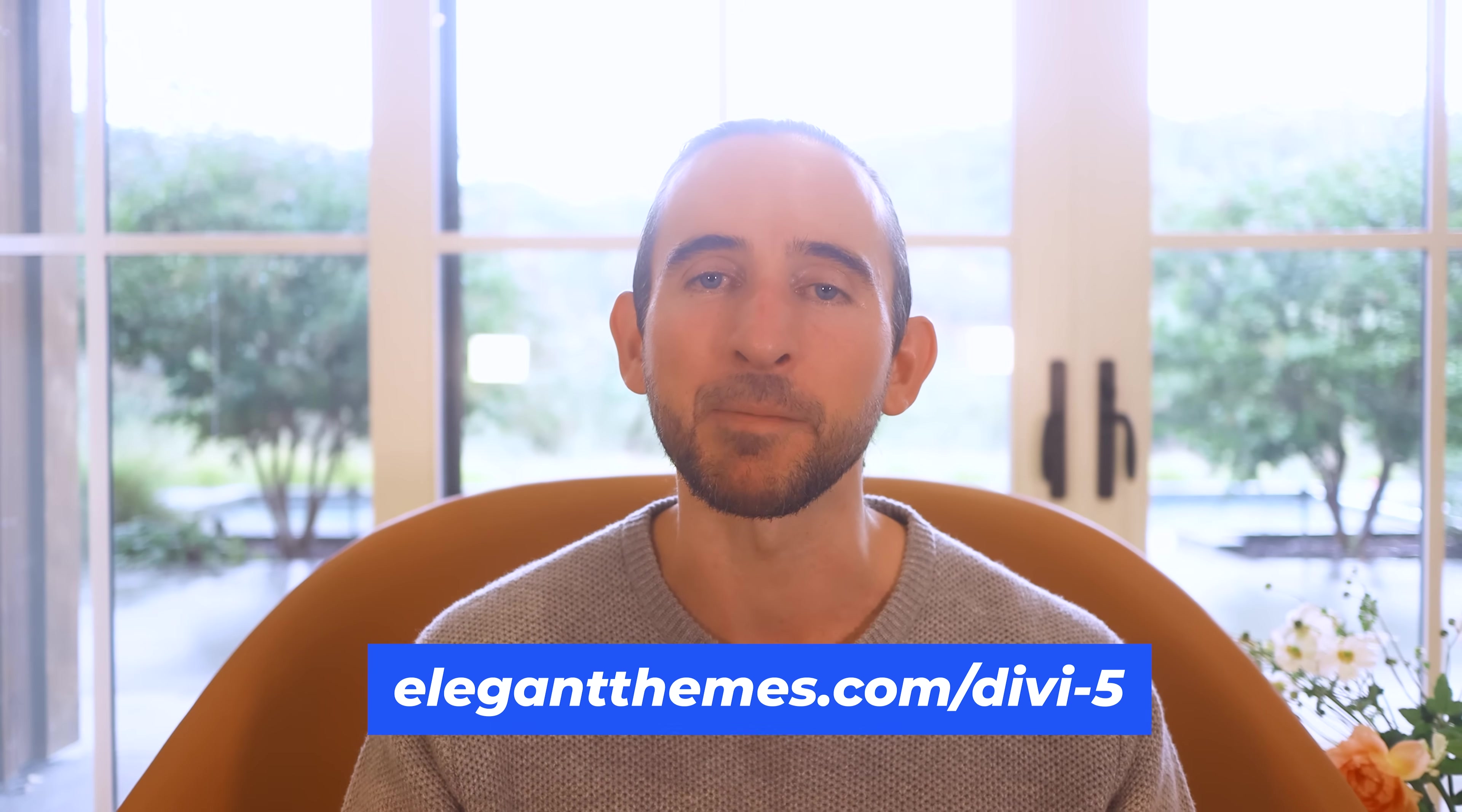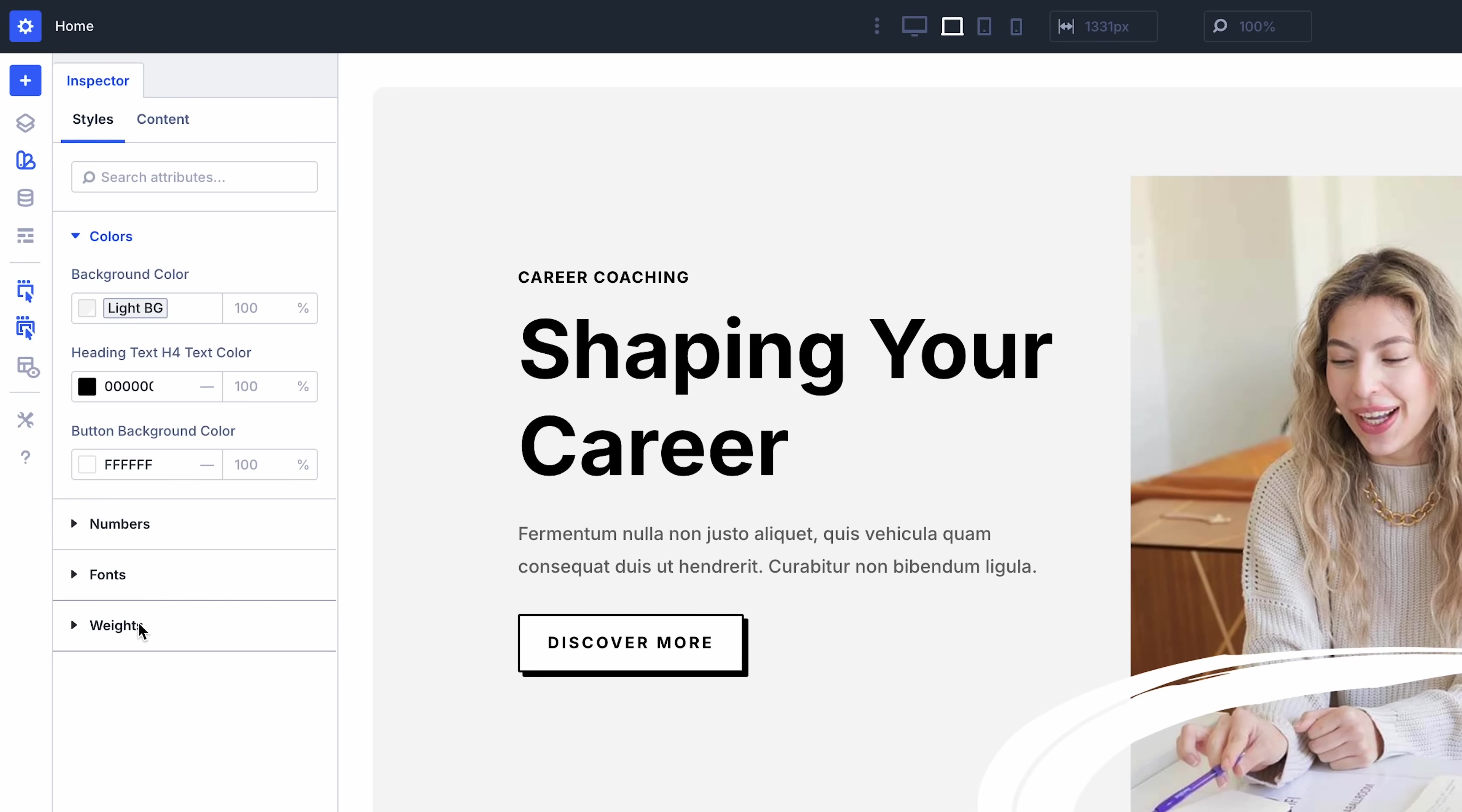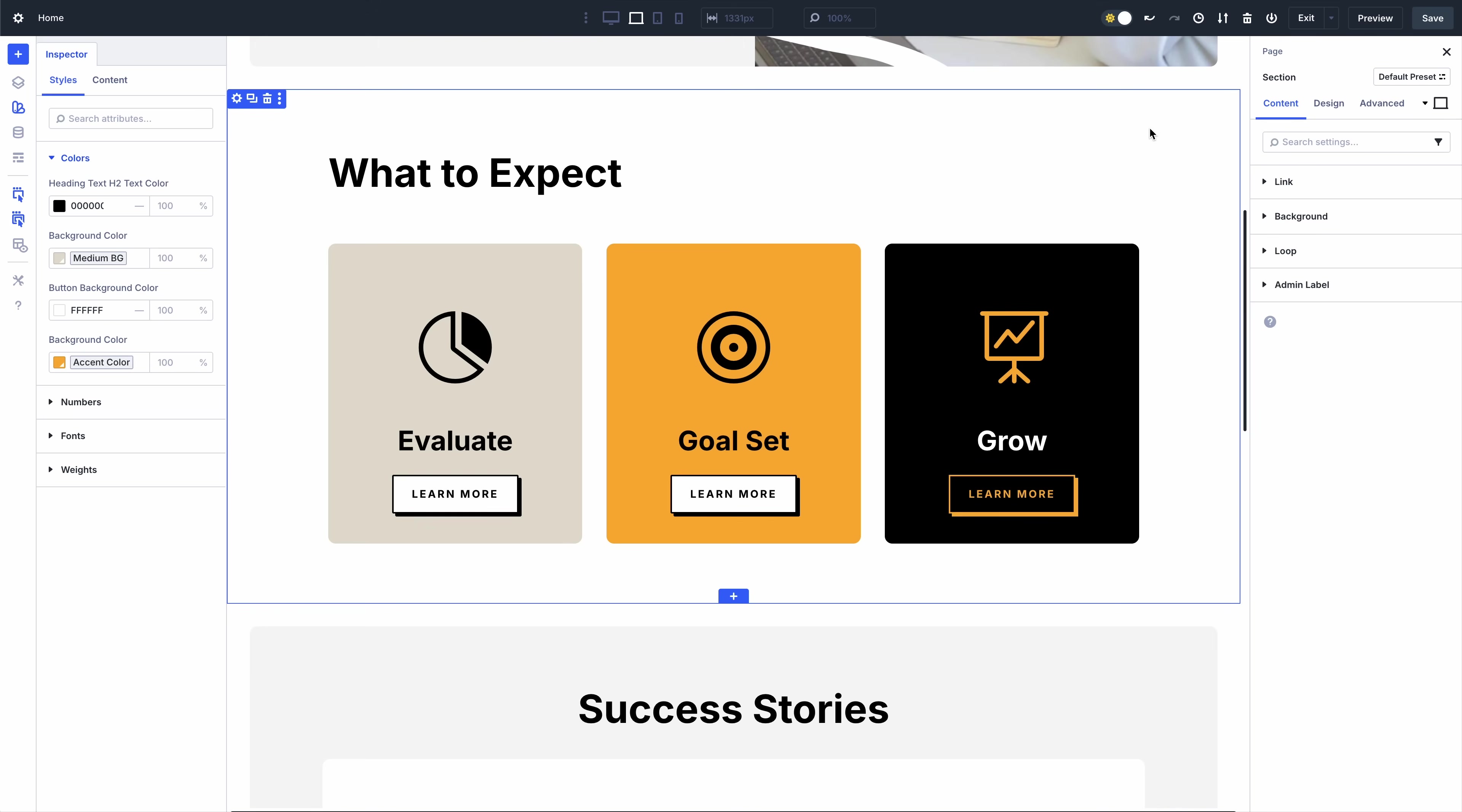It's time for Divi to make its comeback. In case you missed it, we recently released the Inspector for Divi 5. It was inspired by a similar system in Figma and is now available for Divi, except even better. Inspect an element to get an overview of its most essential attributes, including all child elements.